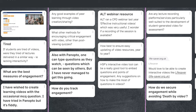A comment from the padlet: 'If students are tired of videos, were they tired of lectures delivered in a similar way — i.e., lacking interactivity?' That's a good point. Rethinking the passive experience of video is all part of rethinking the whole lecture model. There was also a mention that ALT ran a CPD webinar last year on effective instructional videos — worth looking for a recording.